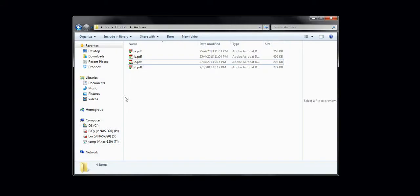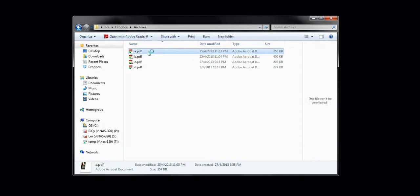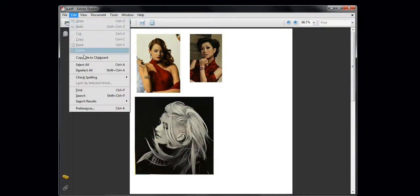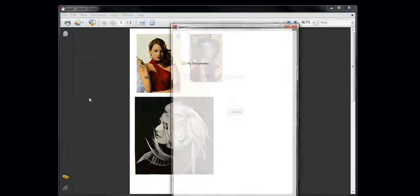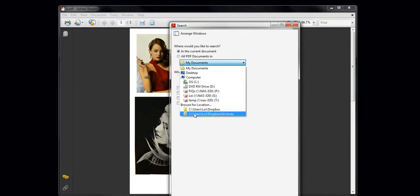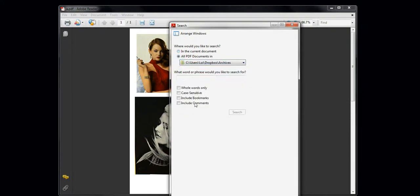Search for it without needing to remember which file it is in. Just open any PDF file and search the Dropbox folder for the keyword.